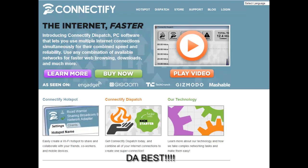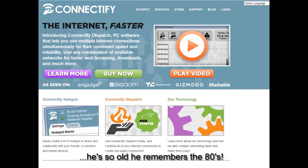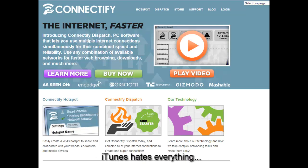But we're going to talk about two parts today because this software comes in two parts. There's the Connectify part which allows you to set up the hotspot, which is super simple to set up. And then we're going to talk a little bit about what I think is just the greatest piece of software to come out of last year. And that's called Dispatch. Now, what Dispatch does is it allows you to combine all of your internet connections into one and use all of the bandwidth. So, this is one of the things I've been trying to do for years.